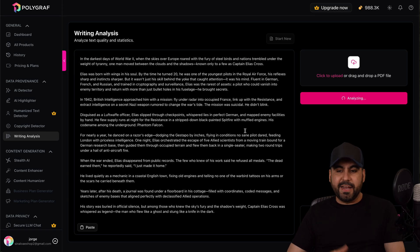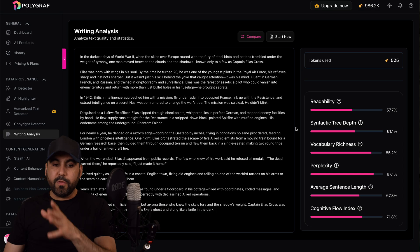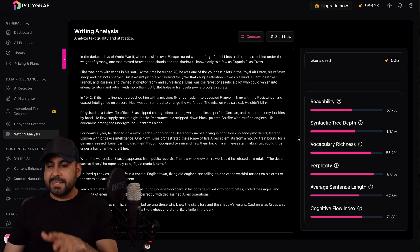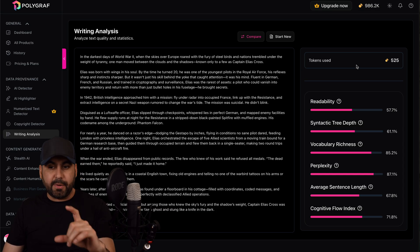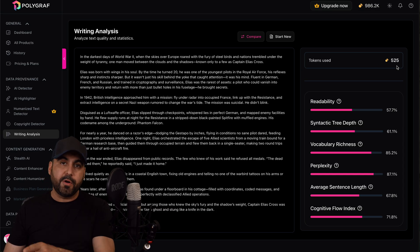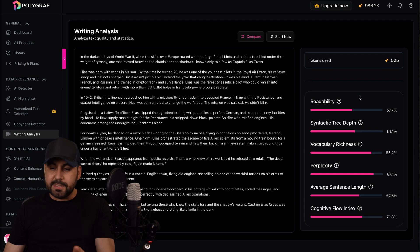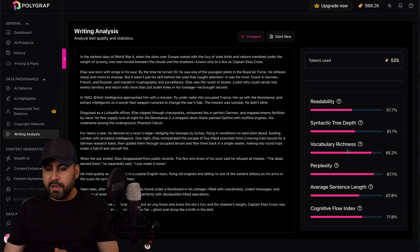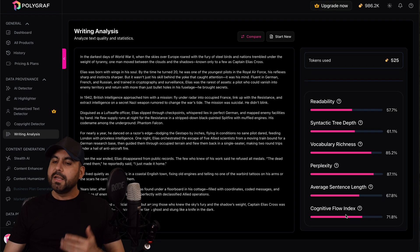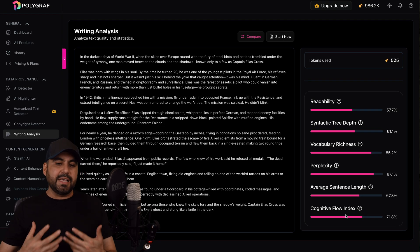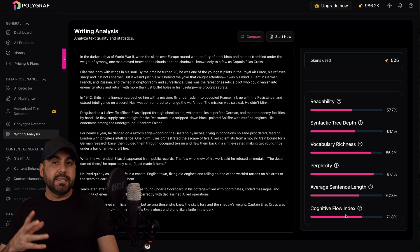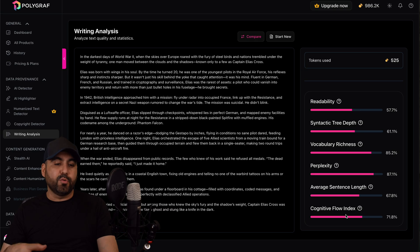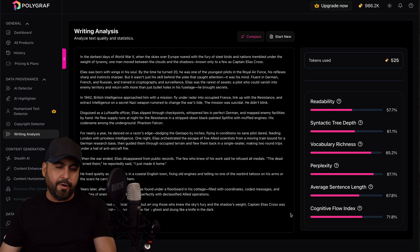We just got the results for the quality and statistics. So tokens used for this amount of text was 525 tokens and we got scores for readability, syntactic, vocabulary, perplexity, average sentence length, and cognitive flow index. So just let's analyze that we can modify this text to see if we need to improve it or not. It's up to you if you want to do this or not.